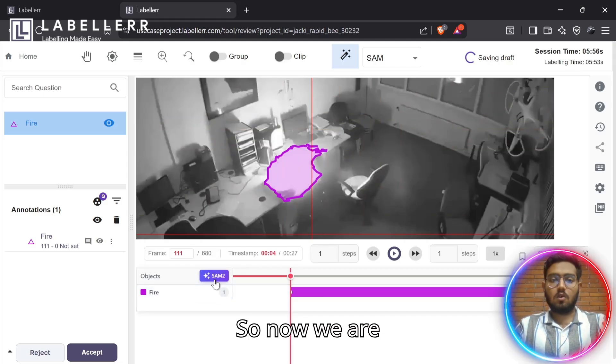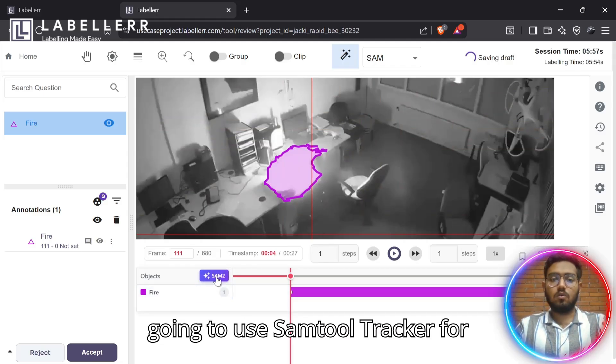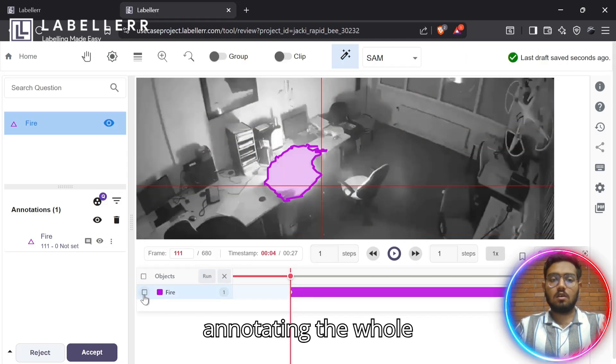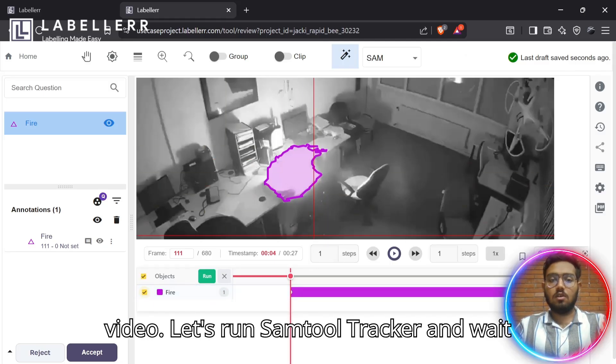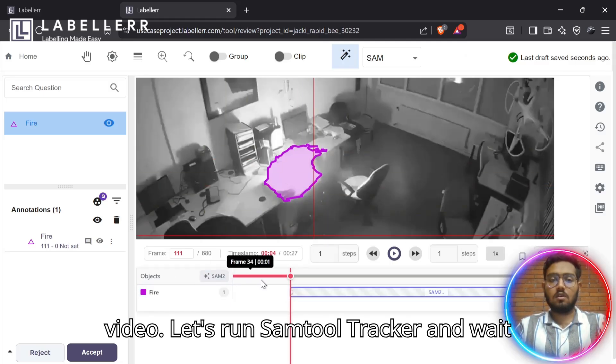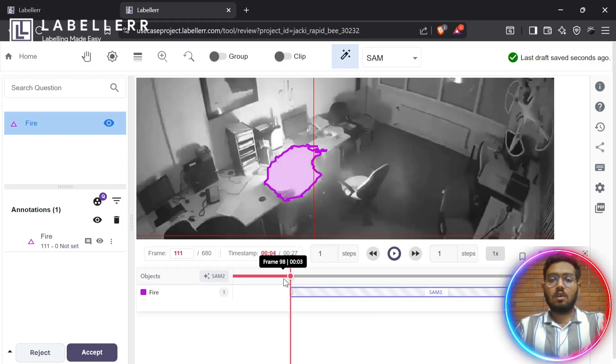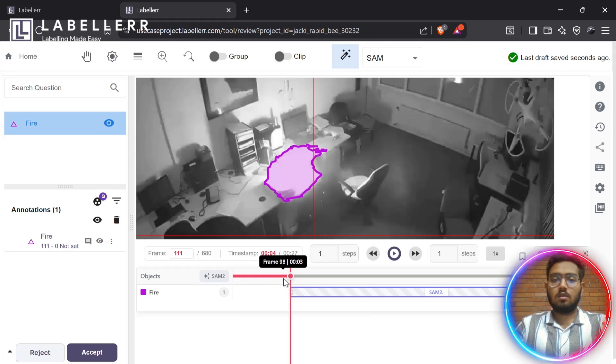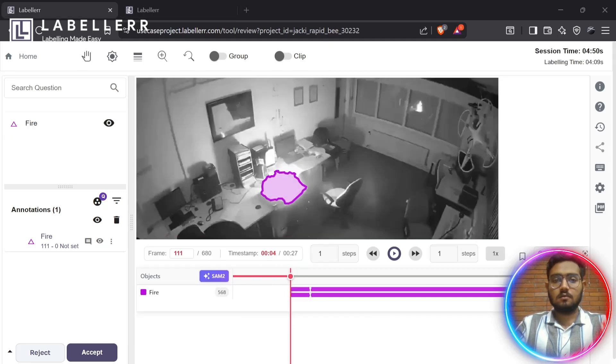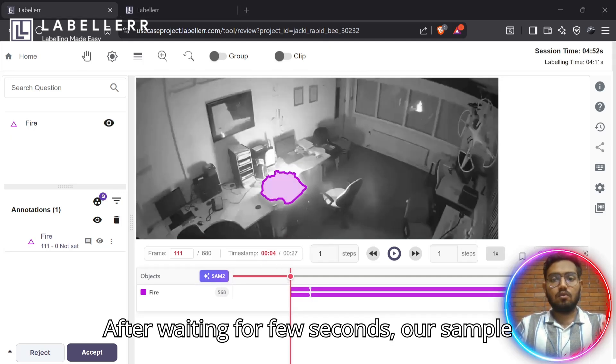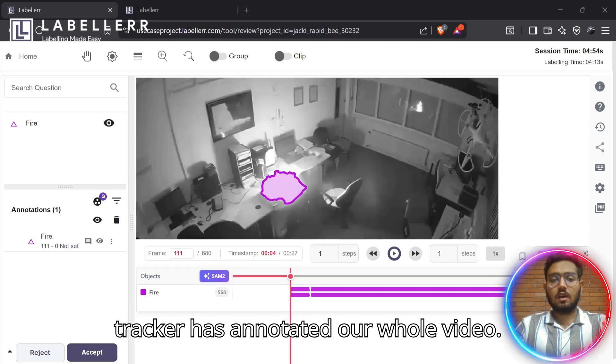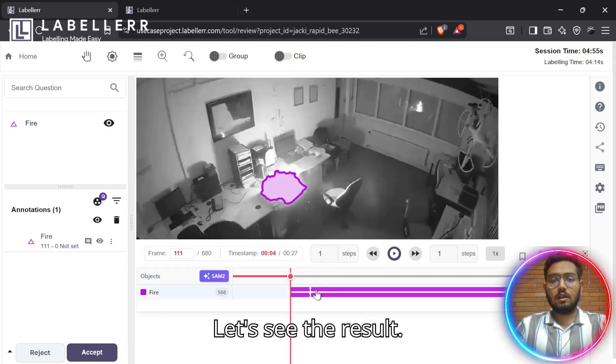Now, we are going to use SAM2Tracker for annotating the whole video. Let's run SAM2Tracker and wait for it. After waiting for a few seconds, our SAM2Tracker has annotated our whole video. Let's see the result.